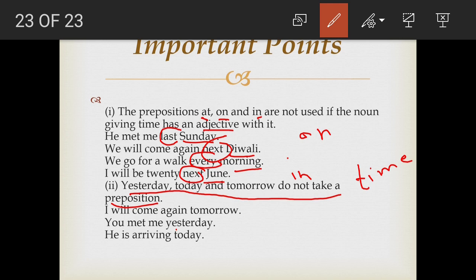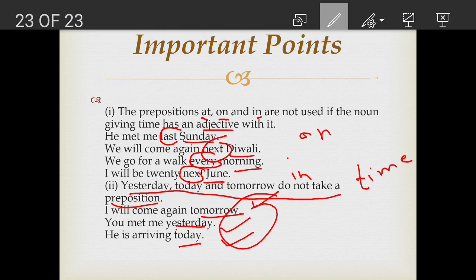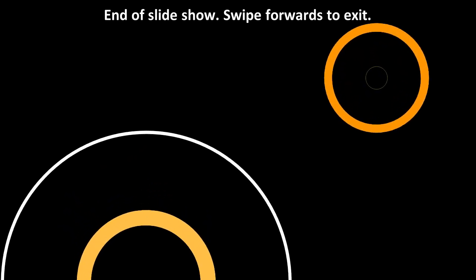There is no preposition before 'yesterday' and no preposition before 'today.' Nouns like tomorrow, yesterday, and today do not take prepositions before them. I hope you have understood what prepositions of time are. Thank you.